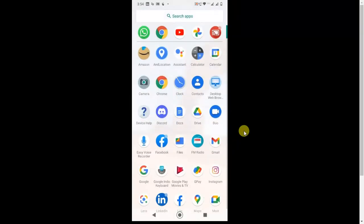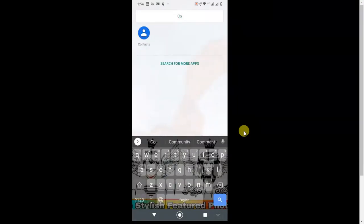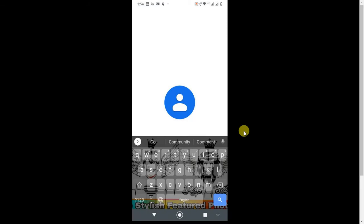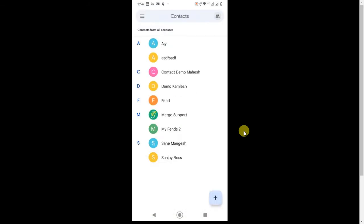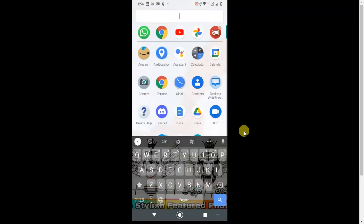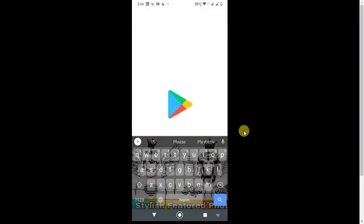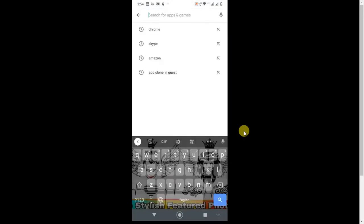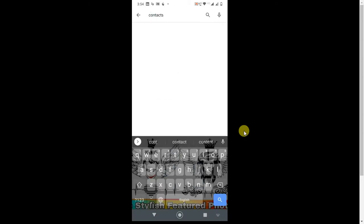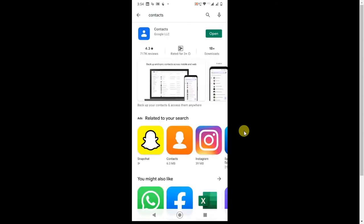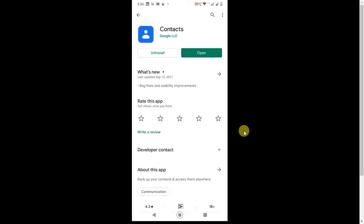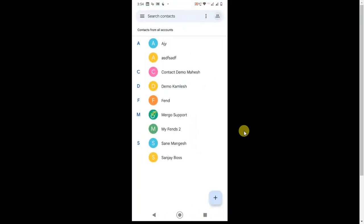As you can see, this is my mobile screen. If you want to find the Contacts app — every Android phone has this application. If you don't have it, you can download it from the Play Store. Just go to the Play Store and search for Contacts. This is the Contacts app from Google — just open it and you will see all your contacts. I have some sample contacts here.